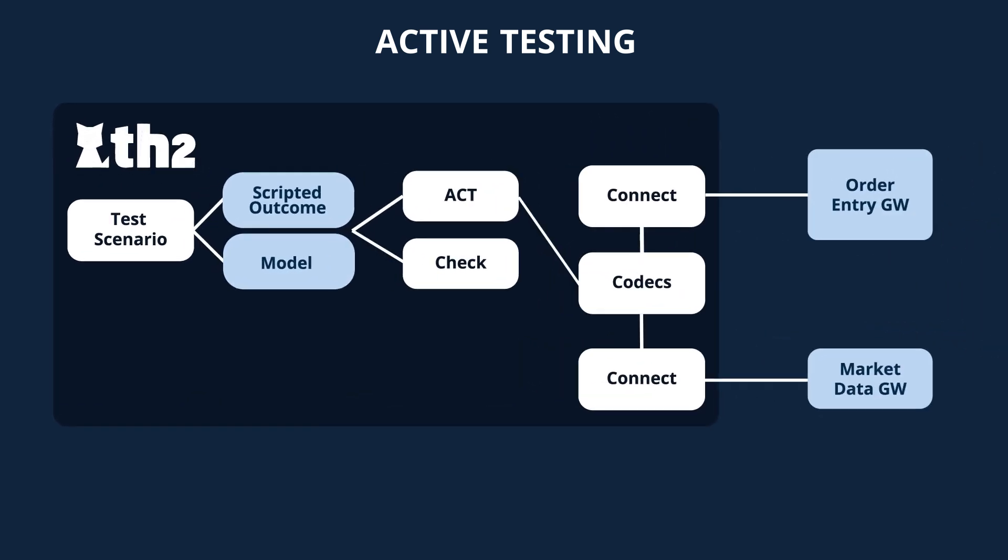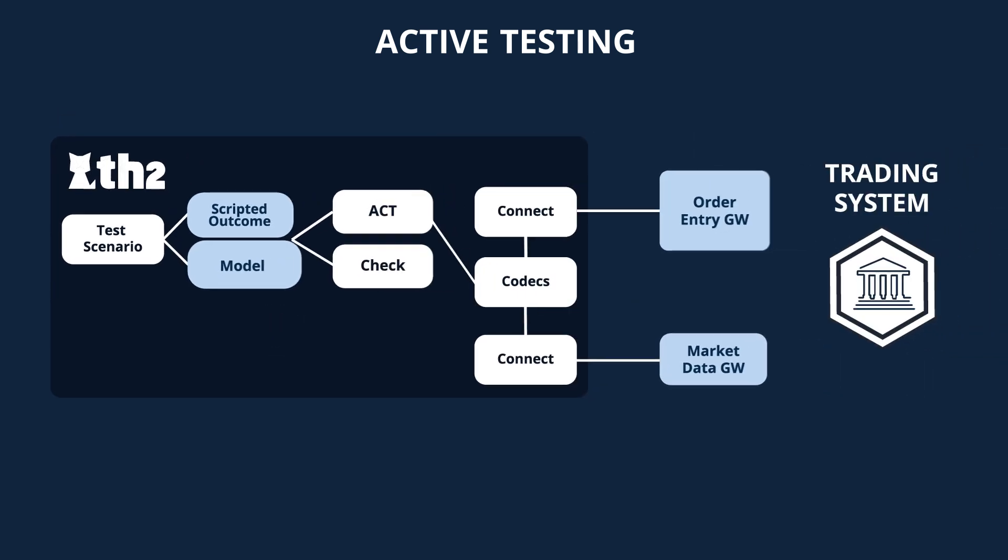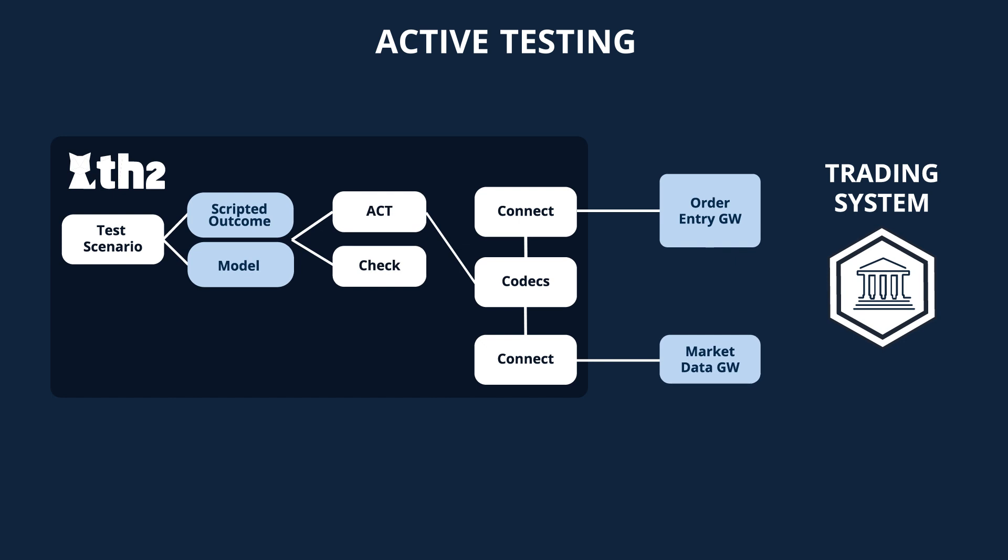The second type of oracle that we use in this demo is based on the algorithmic model of the system under test. The algorithmic model, written by software engineers, generates the expected behavior for a combination of inbound actions. And TH2 components are comparing the observed messages from the system under test against the prediction of the algorithmic model.